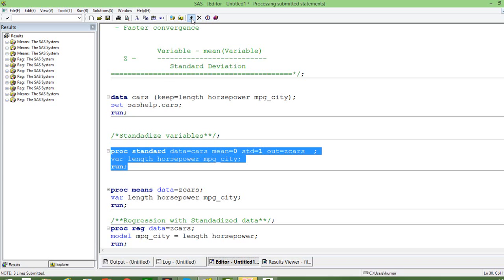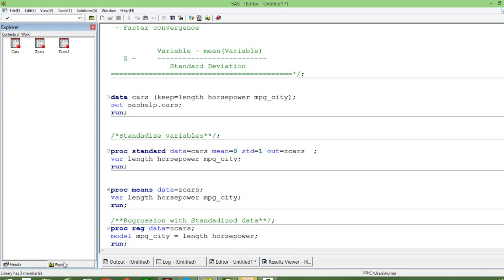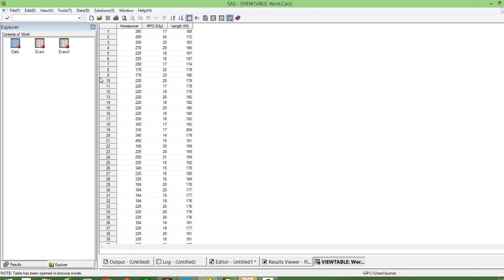Let us run this. I will go to my work library. The initial data looked like this — the ranges were different. As you can see, horsepower is roughly 100 to 300, mileage is from 10 to 30, and the length variable is between 100 to 200.